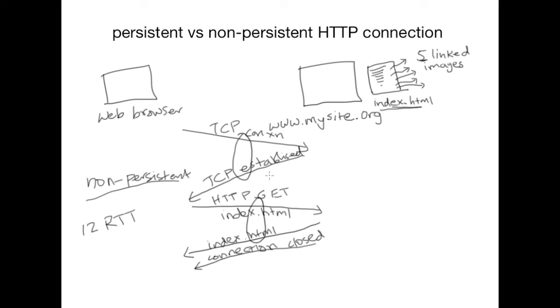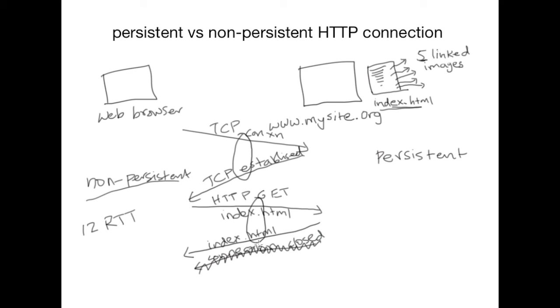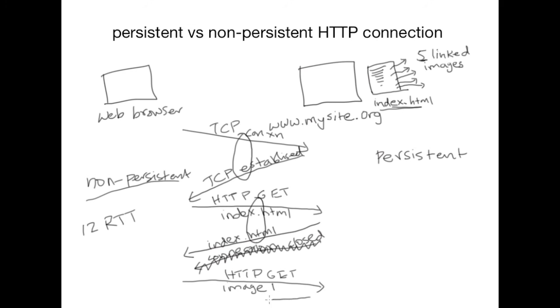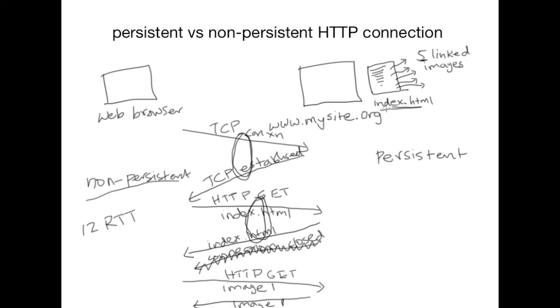Now in case of a persistent HTTP connection, the server does not close the connection and the connection is kept open. And therefore technically the client can request for multiple objects within the same HTTP connection. So here you can say get me image number one and the server is going to provide the requested image. So in case of persistent HTTP connection, we will require one round-trip time to establish the connection and for each object we will require an additional round-trip time.